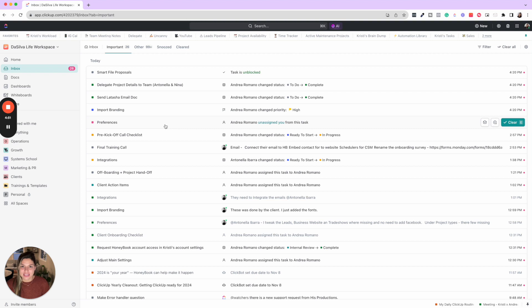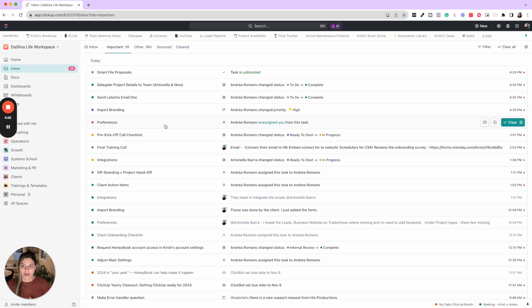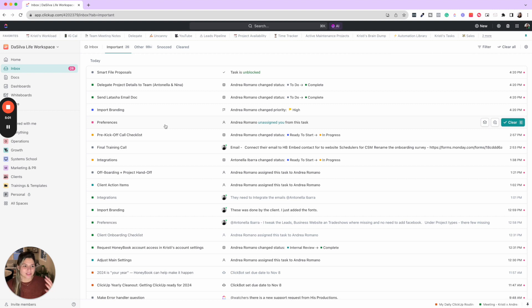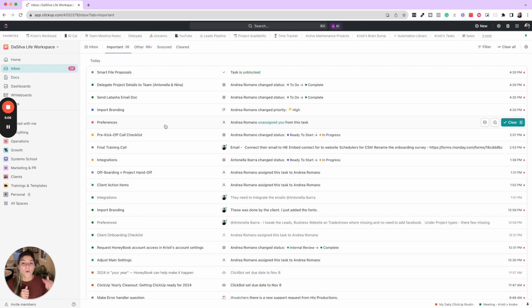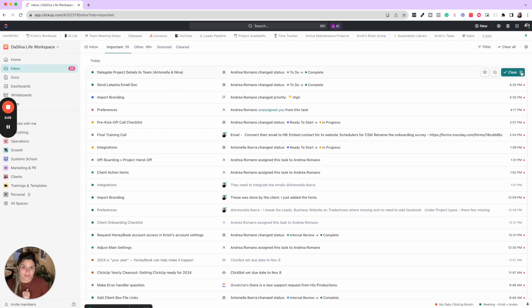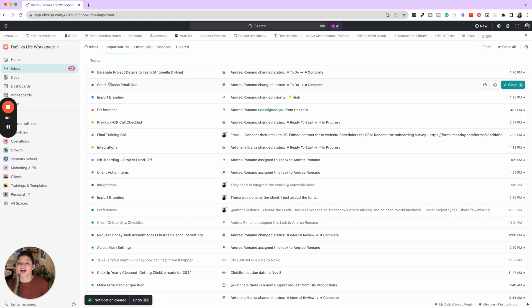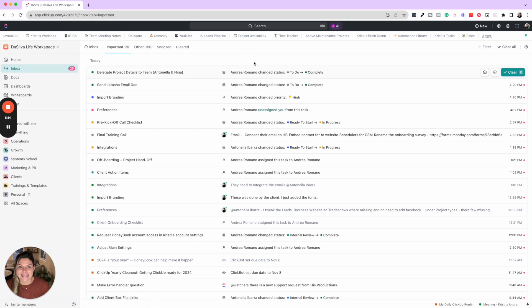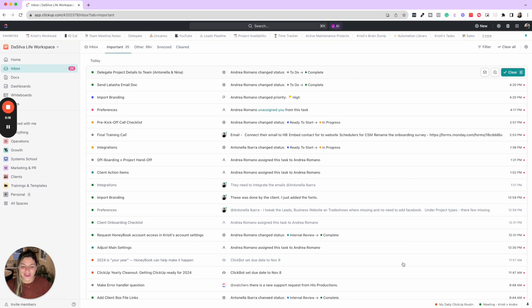So here's the thing about ClickUp and systems in general: once you have all of these things set up, you want to make sure that you are cleaning it out and maintaining this system. Saying, okay, every single morning I'm going to do these things to make sure things aren't cluttering up and I can just clear what is done. I don't need to know task is unblocked and these things are completed. Cool. I saw that Andrea went in and did these things. Awesome. So now I just know that those are done.